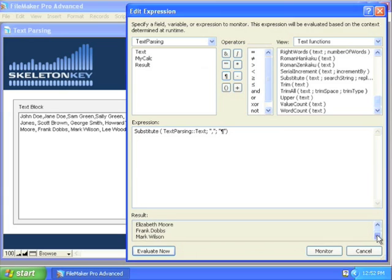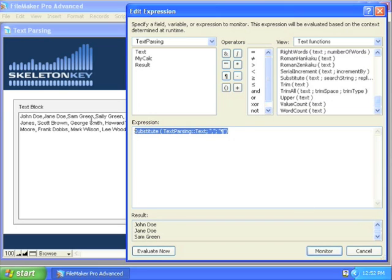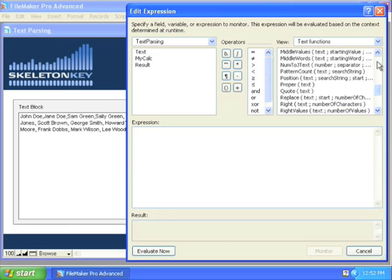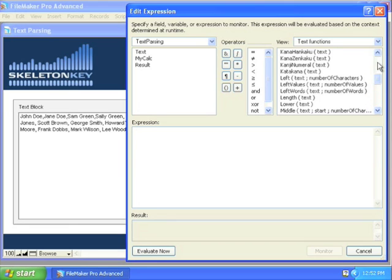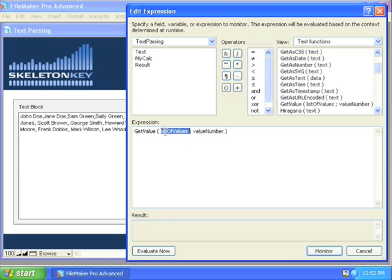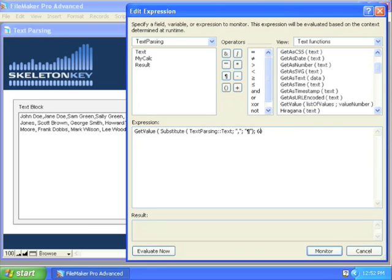Okay, well it just so happens that FileMaker has some built-in tools, namely the value functions, to deal with a list like that. So, what happens now, I'll copy this, I'll come back up here to my GetValues function, paste in my list of values that I now have, and we want the sixth value. So that's going to get me right to Samantha Jones. That's pretty cool.